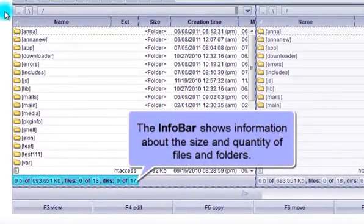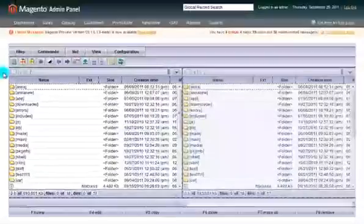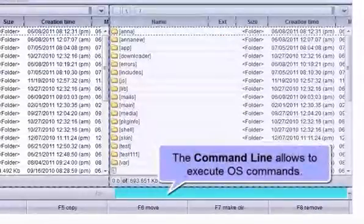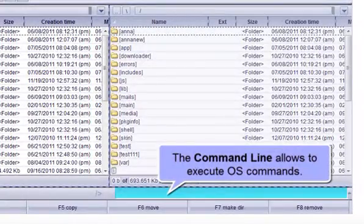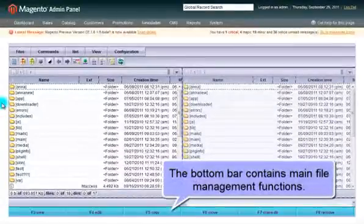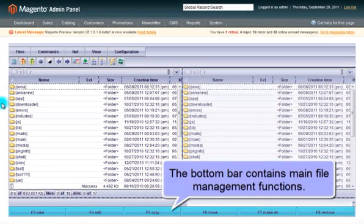The info bar shows information about the size and quantity of files and folders. The command line allows you to execute operating system commands. The bottom bar contains main file management functions.